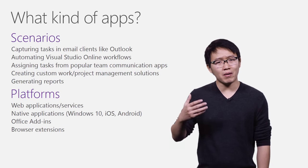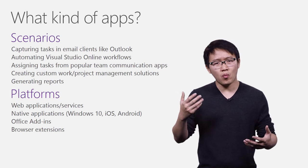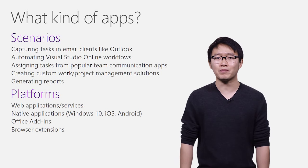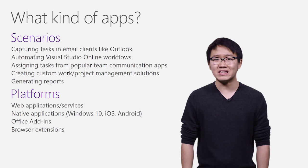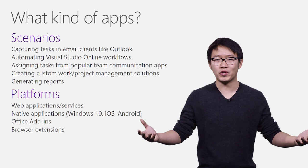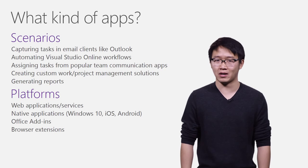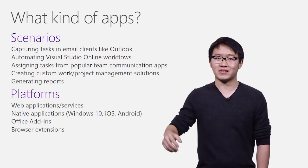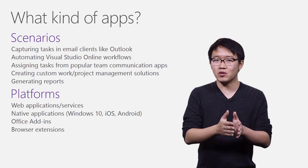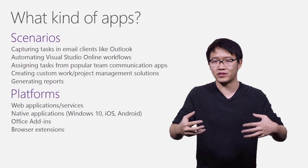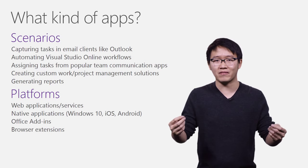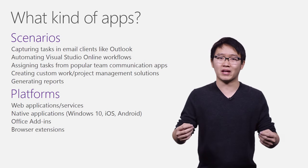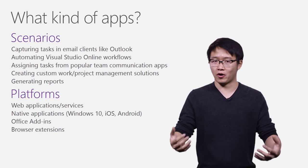So, when we were thinking about building the Tasks API, we thought deeply about what scenarios and solutions our developers may want to build. It turns out that there are indeed a wide variety of scenarios and apps for which developers can leverage a Tasks API. What you see on my right are some examples, and they range from helping users capture work and tasks in the context of what they are doing, to automating existing workflow that involves tasks, to integrating it within popular team applications, and more.